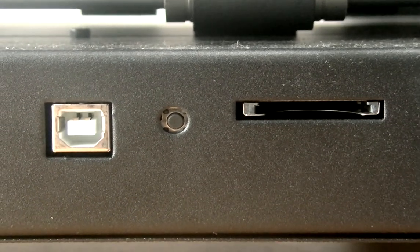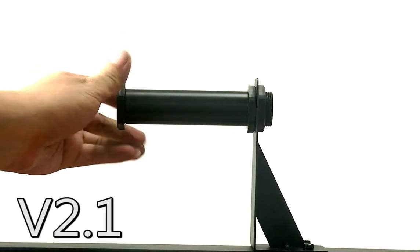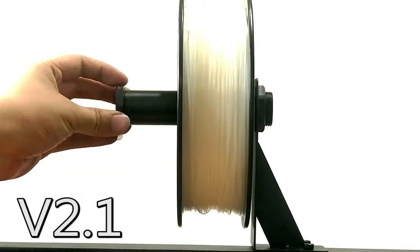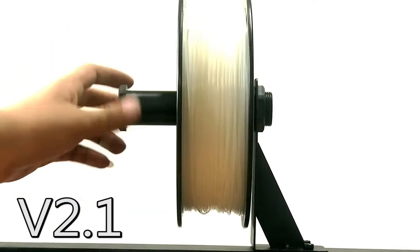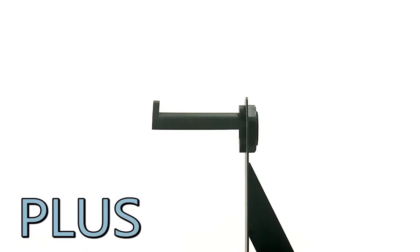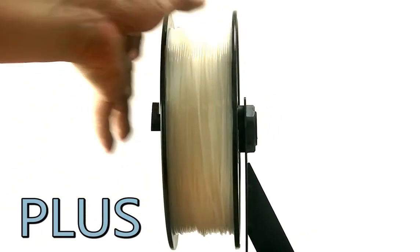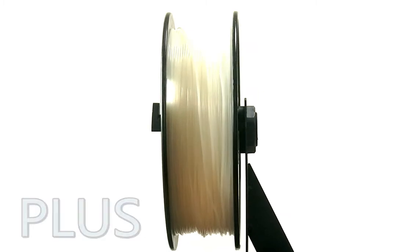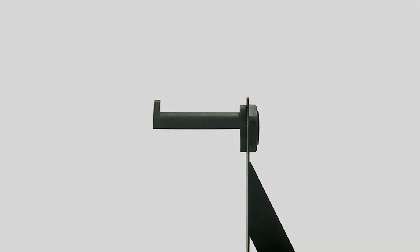The V2.1 uses a filament holder which requires a plastic ring to be screwed on and off to secure your filament. The Plus features a new filament holder that allows you to just hold your filament right on.